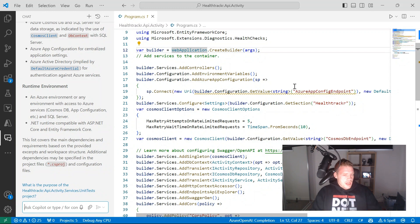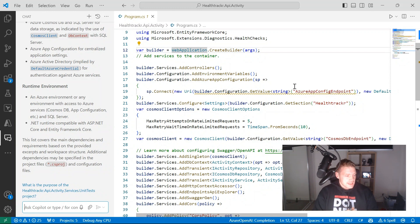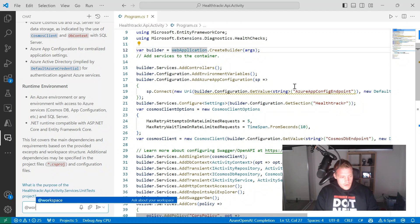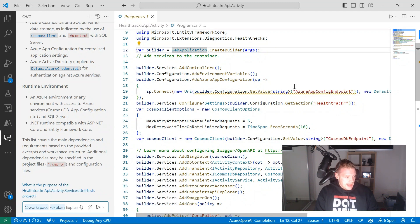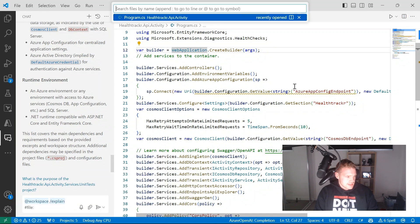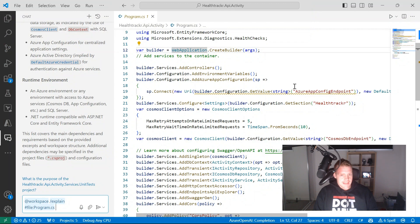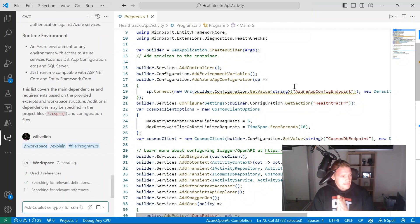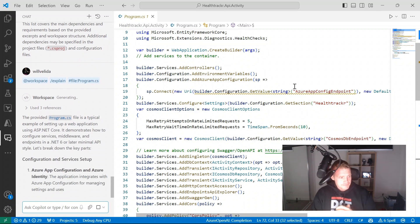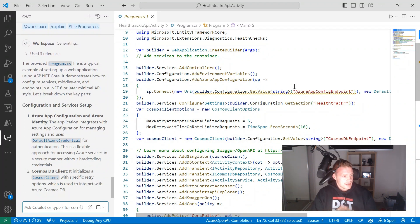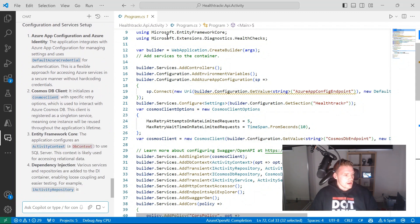What we can do using those chat participants and file selections is use GitHub Copilot chat to get a better understanding of a particular file. I'm going to use the workspace chat participant again, use explain, and then select a file — which is the program.cs file. I'll press enter, defining that program.cs file as my context, and it's going to explain how this file works.